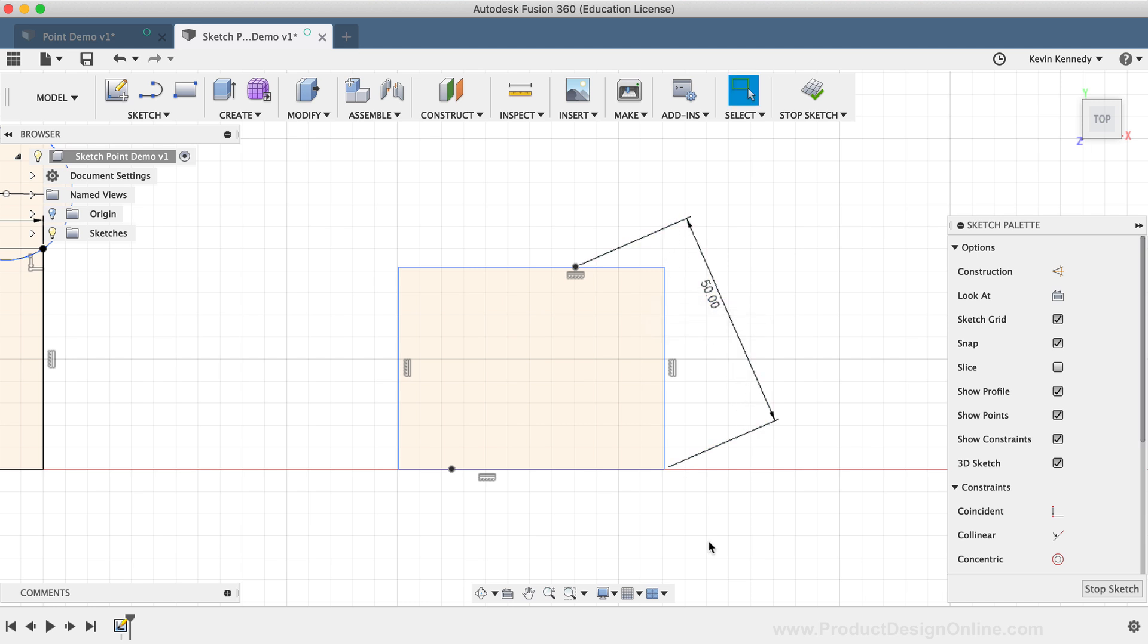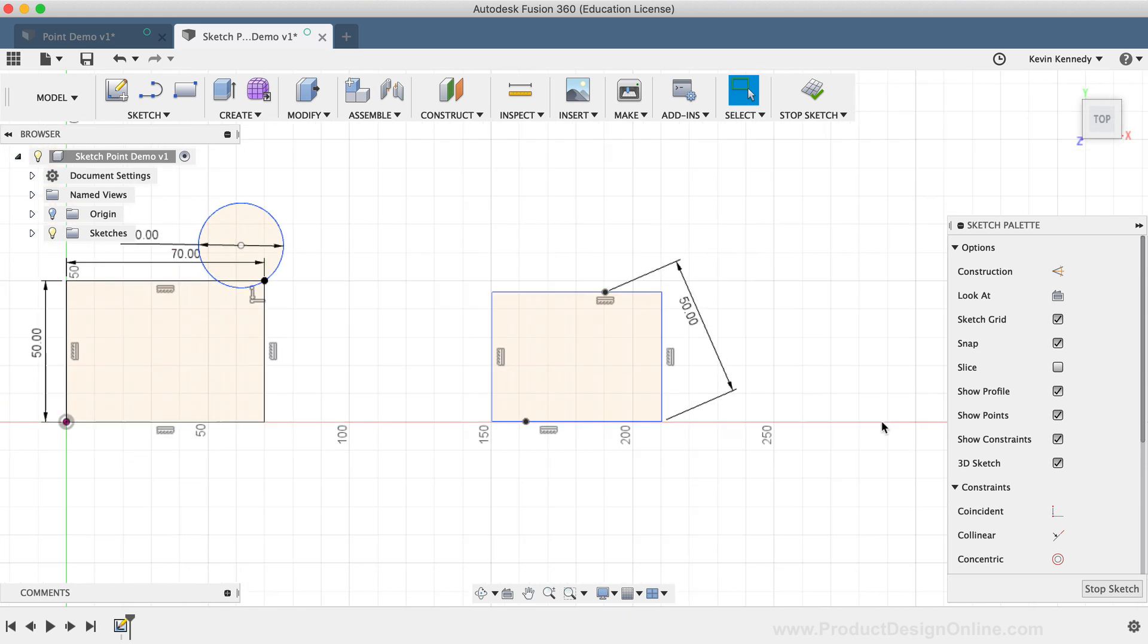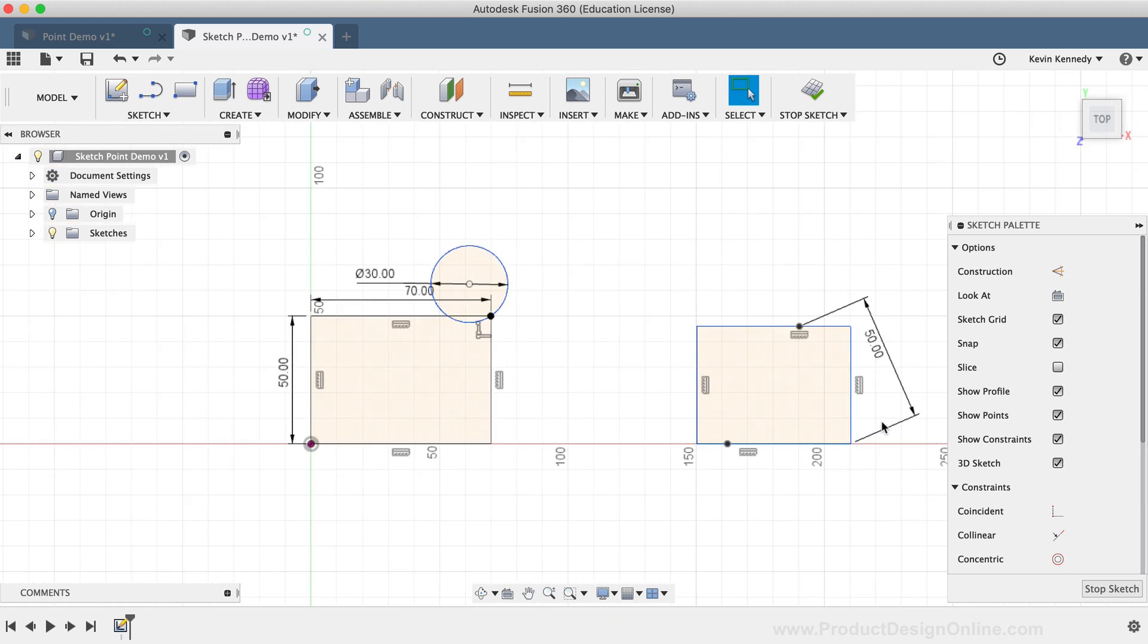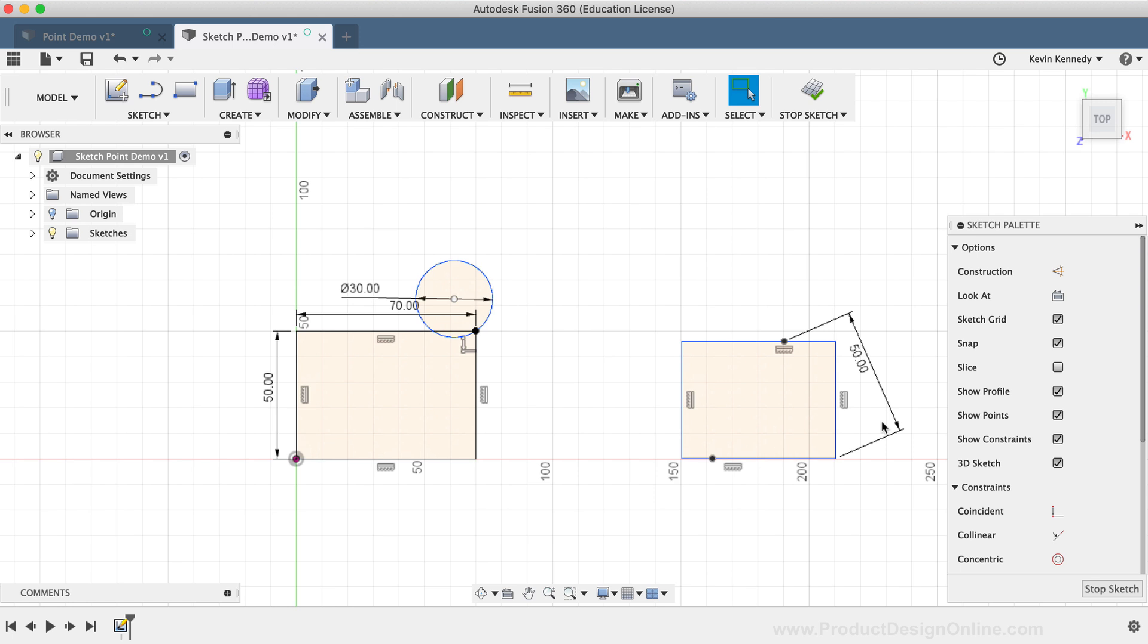So the Point tool can be useful when you decide you need to add more dimensions later on, especially if you're trying to fully constrain your sketches. If you have any additional ways that you find the Sketch Point command to be helpful, then go ahead and let the community know in the comments below.